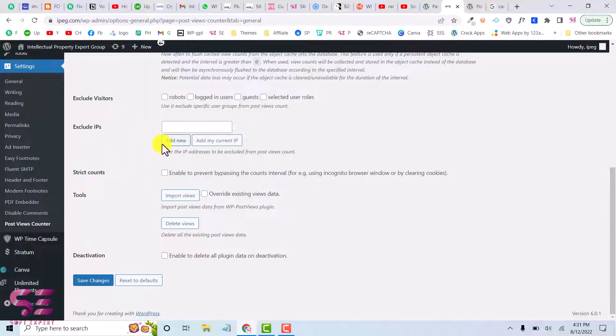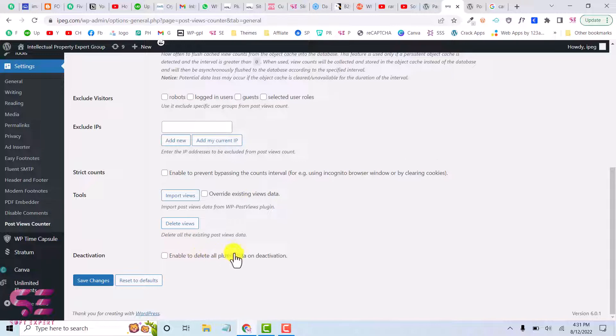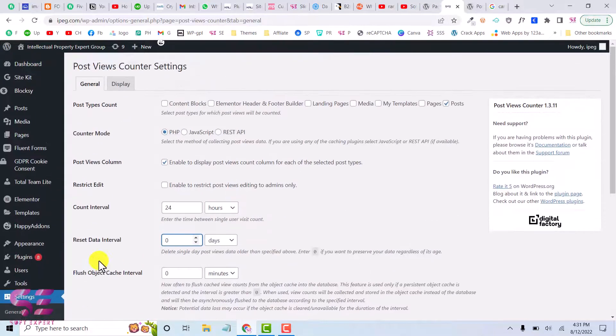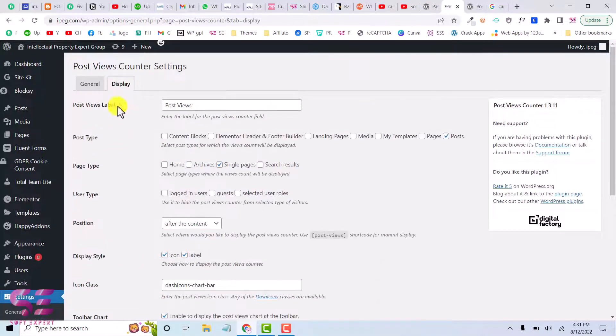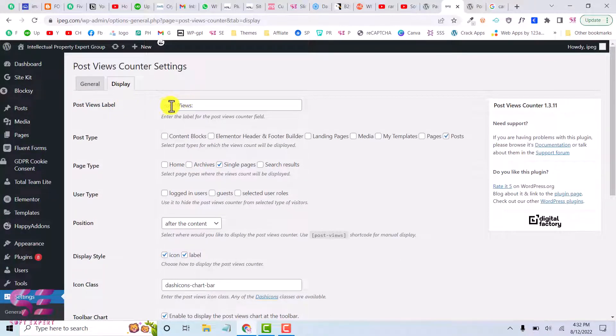And then they will not see the post counts. And inside tools we can import views from another website and here we can deactivate this plugin and can delete its data. Now let's go to Display Settings. And here we can change the label. So here as you can see post views and we can change this to...